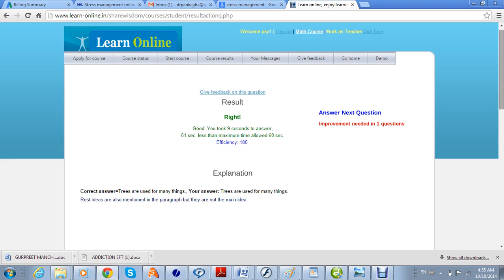If the explanation is given in a correct and expanded way, that information is going to be retained in the student's mind. This is very helpful for revision — even if they have not answered correctly in the first, second, or third attempt, they will receive this explanation repeatedly. Next time in revision they will answer correctly with high efficiency, and that is where the subject becomes firmly embedded in their mind.